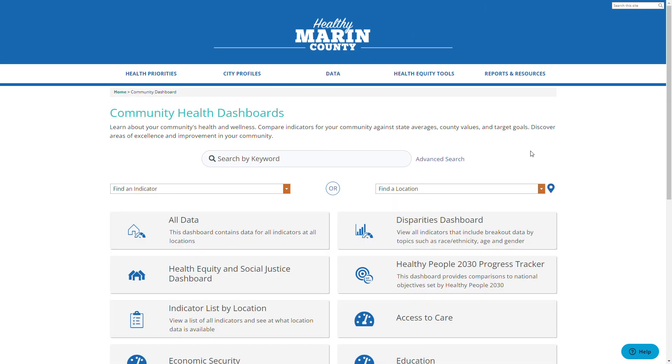Now that I'm on the dashboard landing page, I'll click advanced search — this button here. This button appears in the same location on every website.